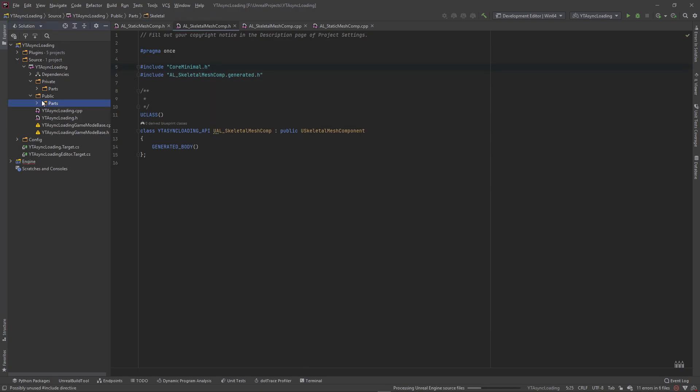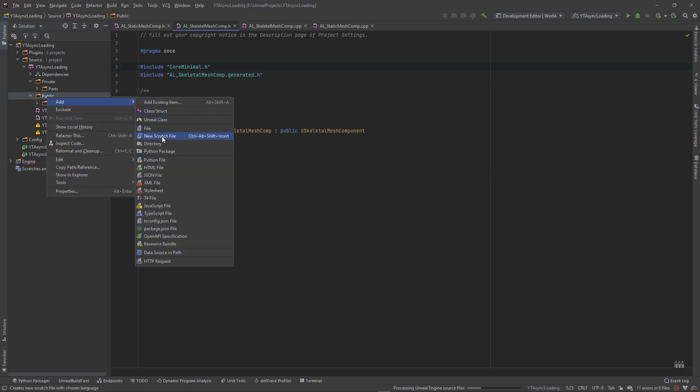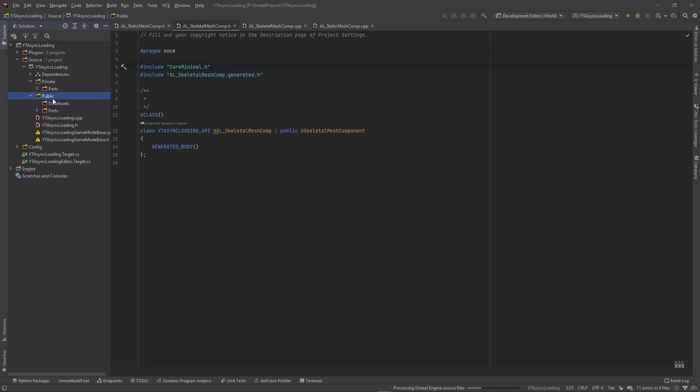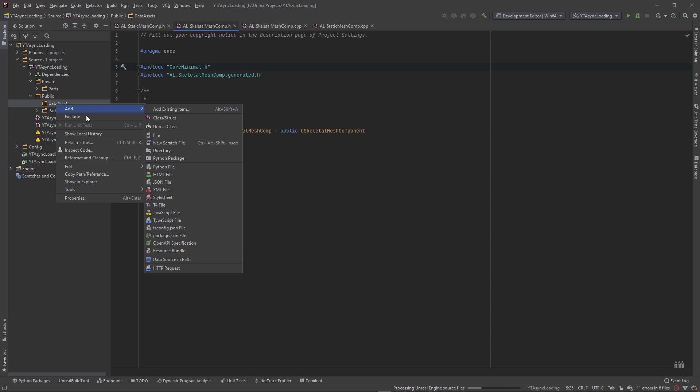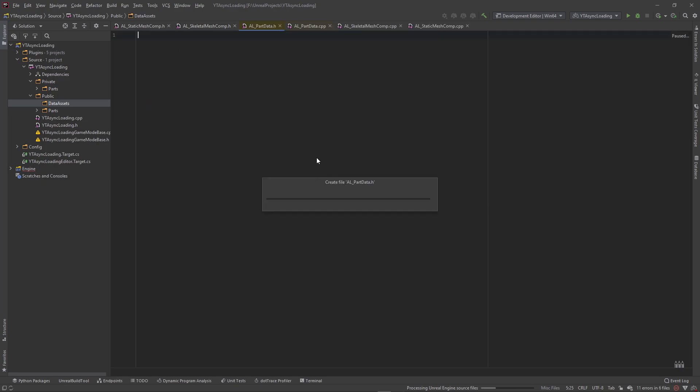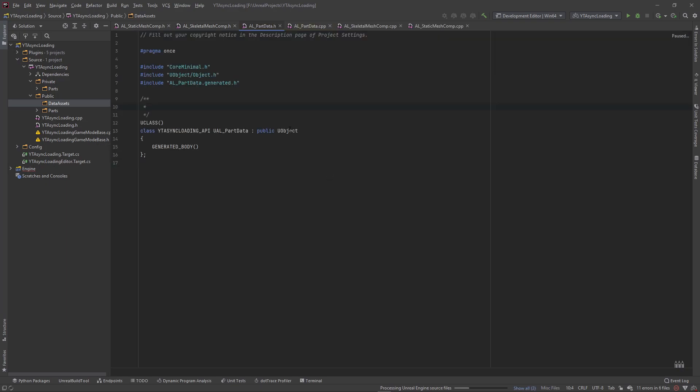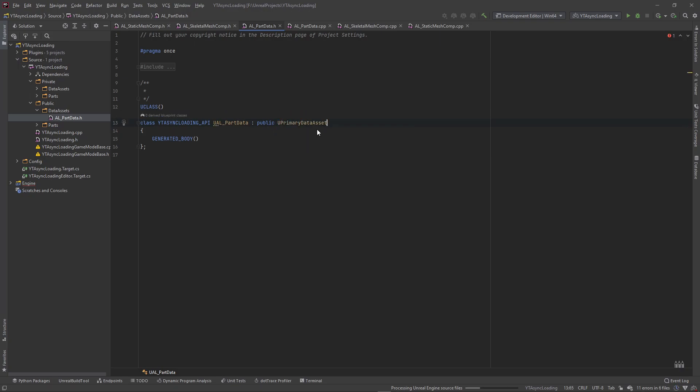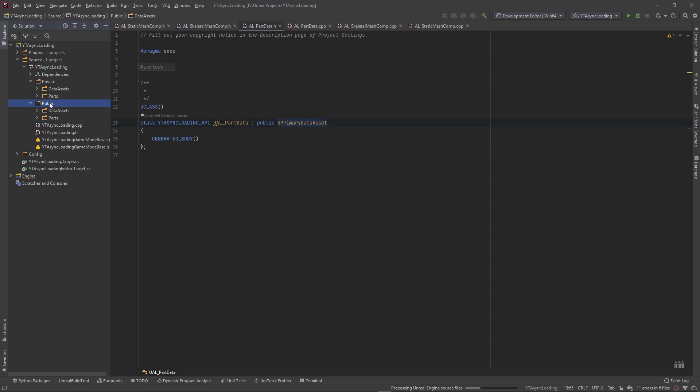Then we're going to go into our public folder and create a new directory. And this is going to be our data assets. And since we're only going to create one, we can go ahead and add a Unreal class. And this is going to be our AL underscore part data. And it's going to derive from a UObject, but we're going to make it inherit from a UPrimaryDataAsset.